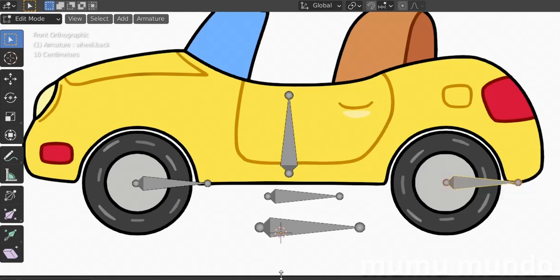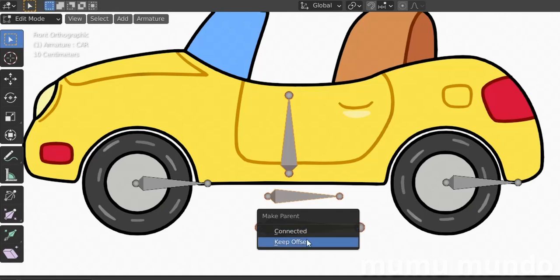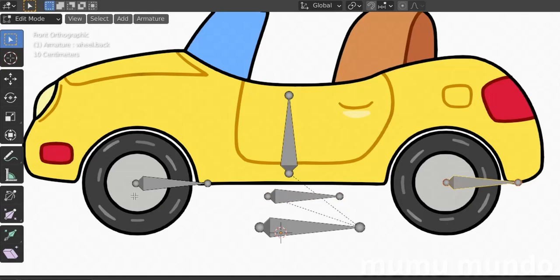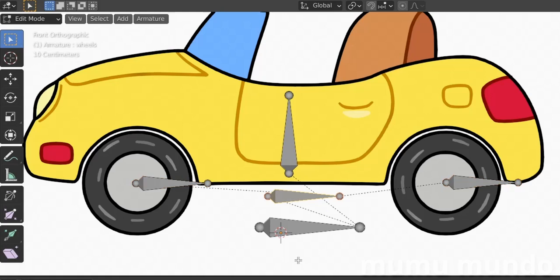Now we do some parenting. Select the wheel.front bone, then Shift+select wheel.back, then Shift+select the 'on_wheels' bone last — the one you want to parent to you select last — then Ctrl+P, Make Parents, Keep Offset. Now these two bones are parented to that one. These two bones also need to be parented to the 'car' bone so that this bone can move or rotate the wheel. Select it, Shift+select, then Shift+select, Ctrl+P, Keep Offset.